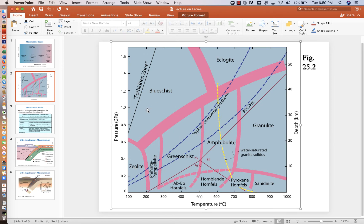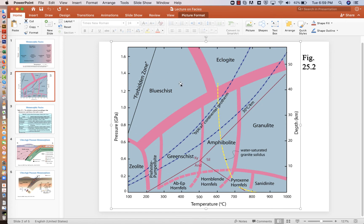At the higher pressure, we have two big areas, the blue schist and eclogite. Eclogite is high pressure and temperature. Blue schist is high pressure, but at lower temperatures. Notice that they're mostly lower than 500 degrees.